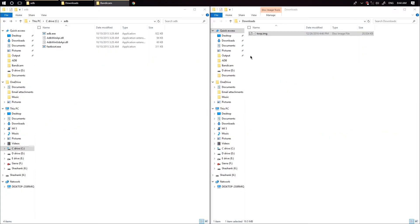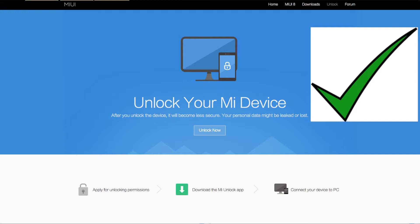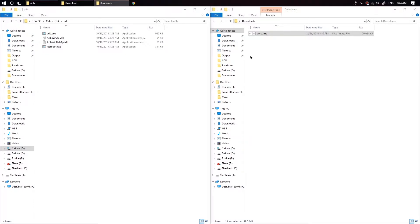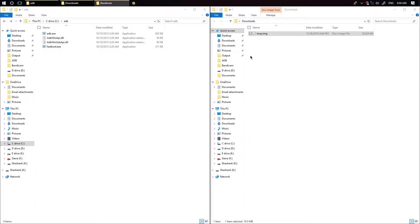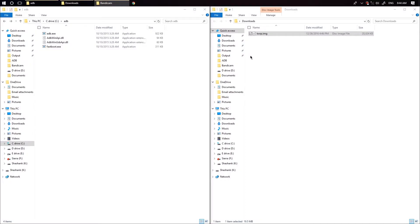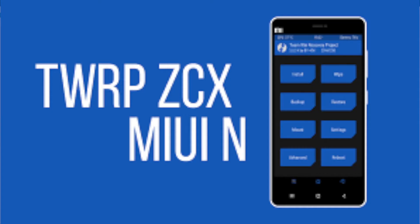Firstly, you need to have your bootloader unlocked or else it just won't work. And you need to flash this specific custom recovery which is called ZCX TWRP. Do not install this ROM in your normal TWRP recovery as your phone won't boot after the MI logo. You need TWRP ZCX recovery.